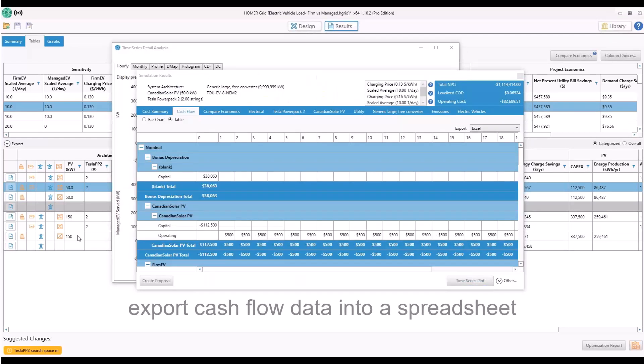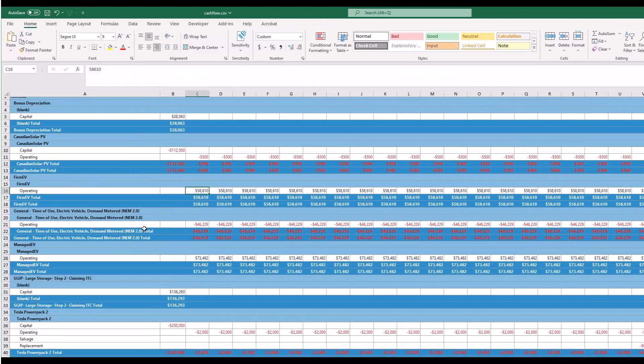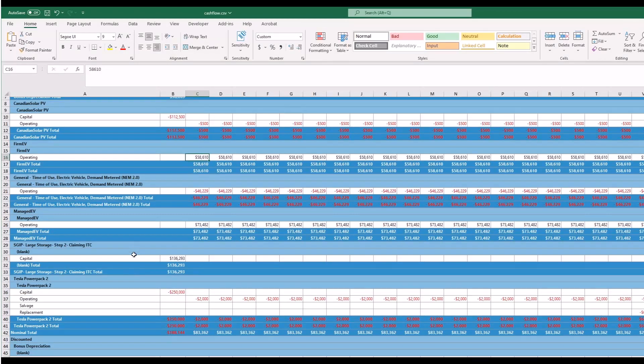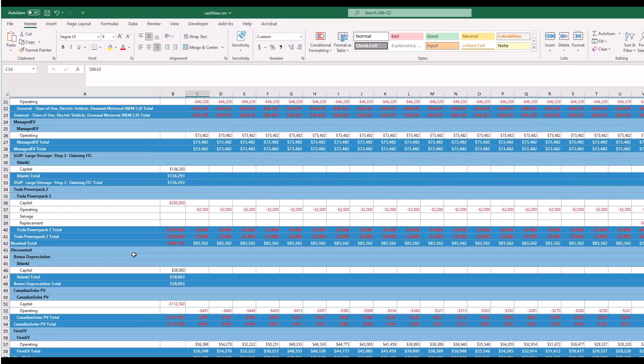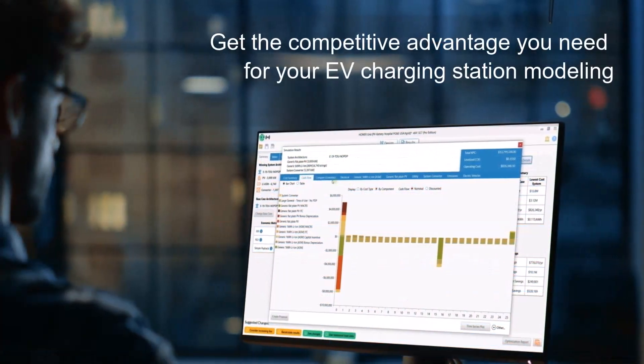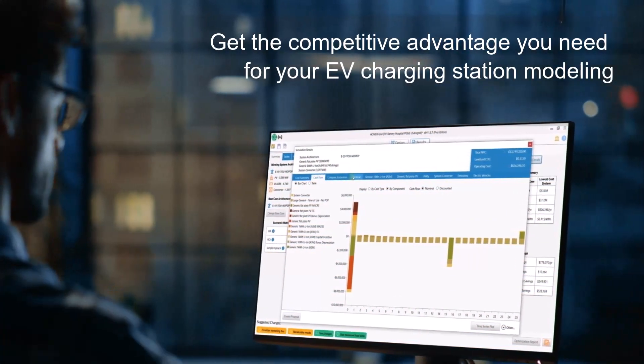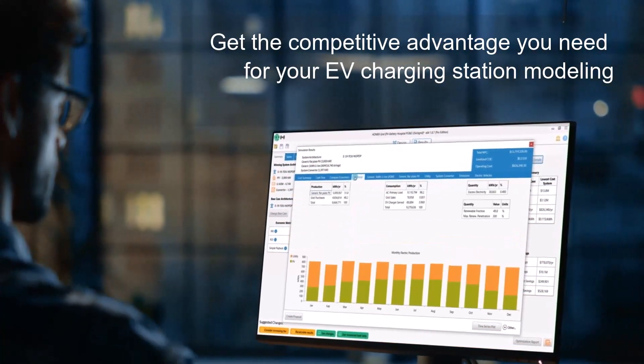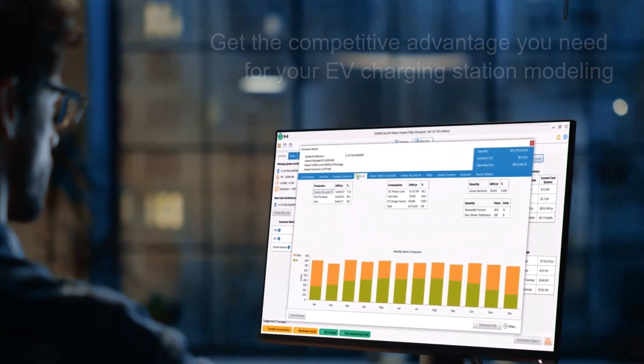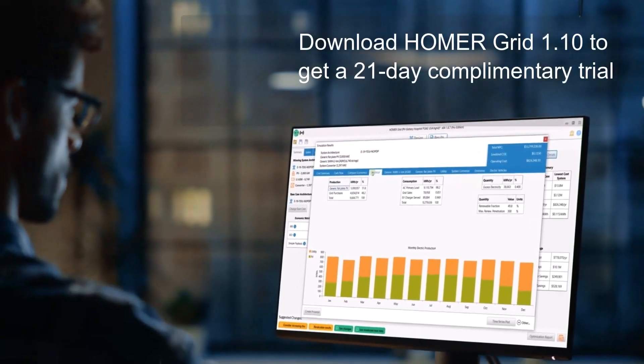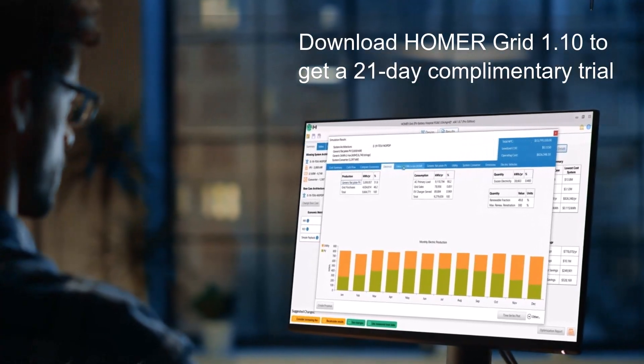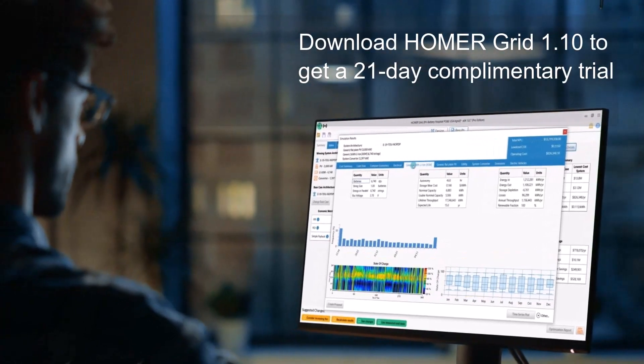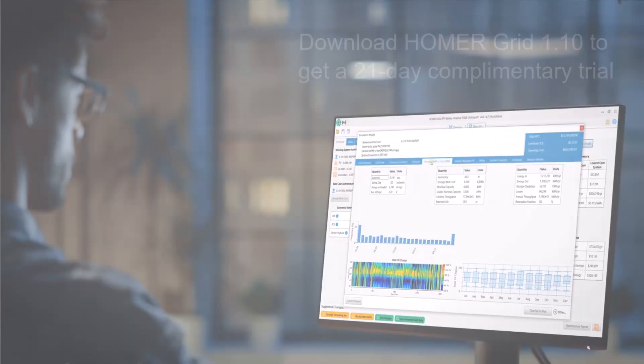And you can export the cash flow data into an Excel spreadsheet. Get the competitive advantage you need for your EV charging station or other distributed energy project. Download Homer Grid 1.10 to get a 21-day complimentary trial. Get started today!